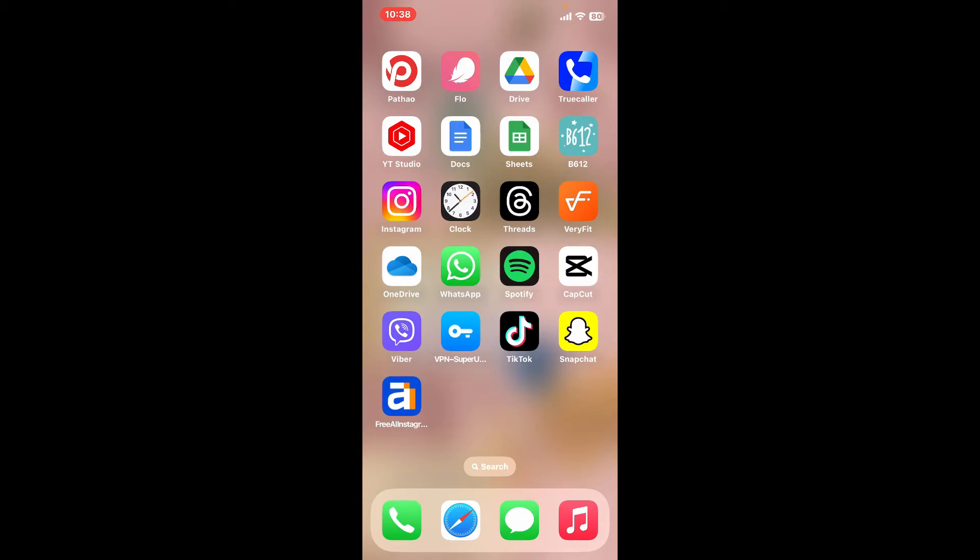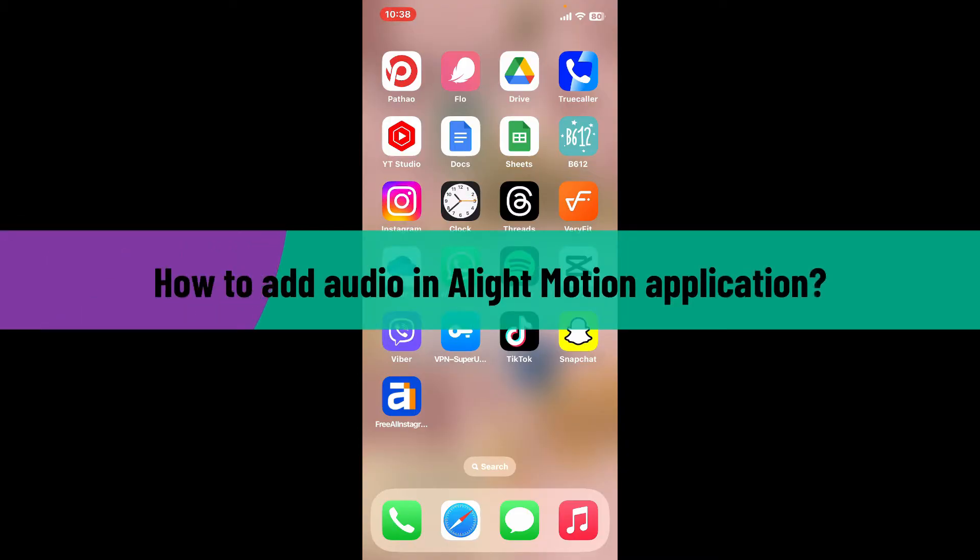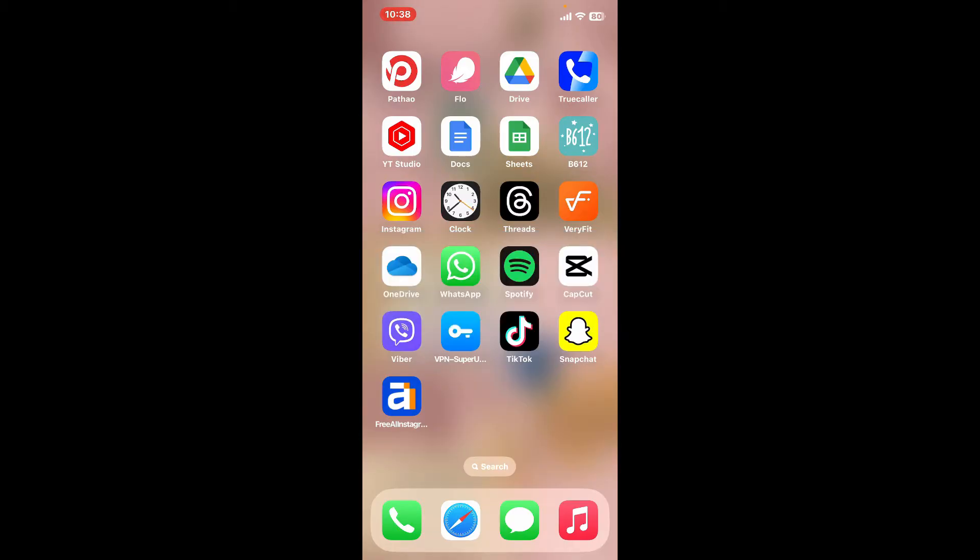Hi everyone, welcome back to another video from Editing Basics. In this video we will be learning how to add audio in Alight Motion application.